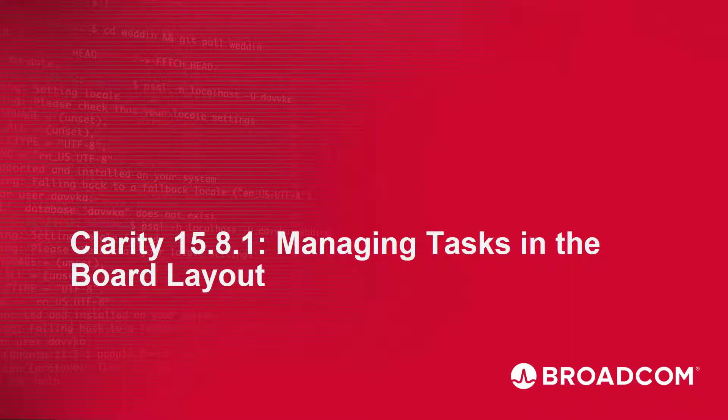Hi and welcome to the Clarity Managing Tasks in the Board Layout video. I'm Katherine Ellis, a Product Manager with Clarity.